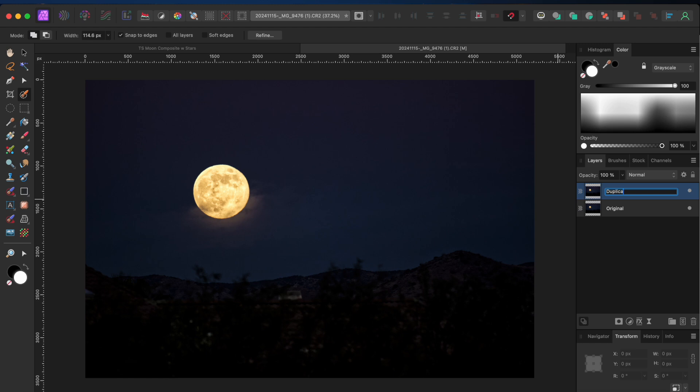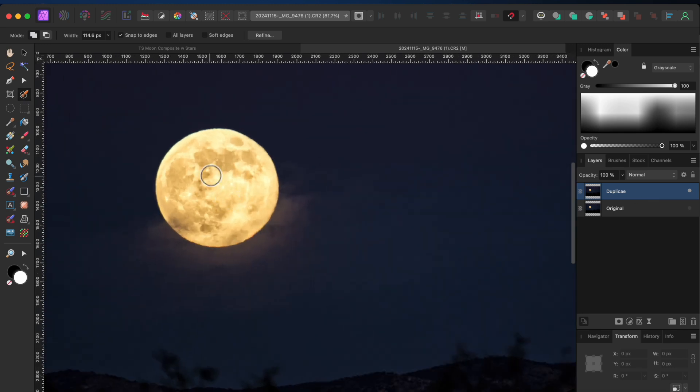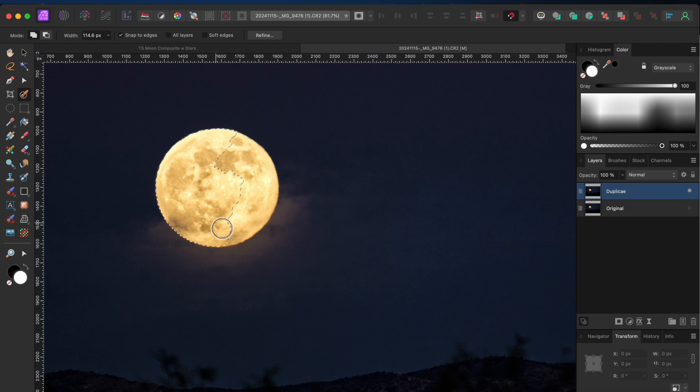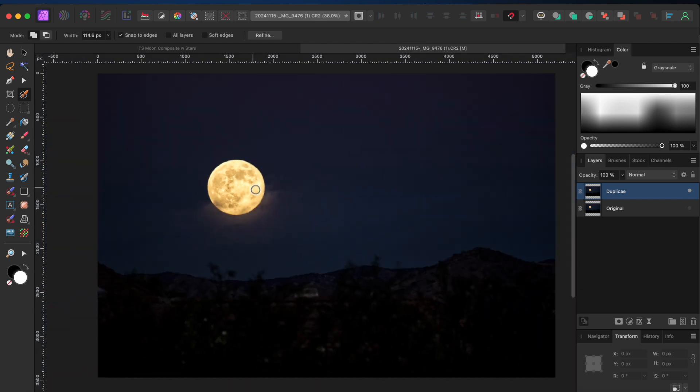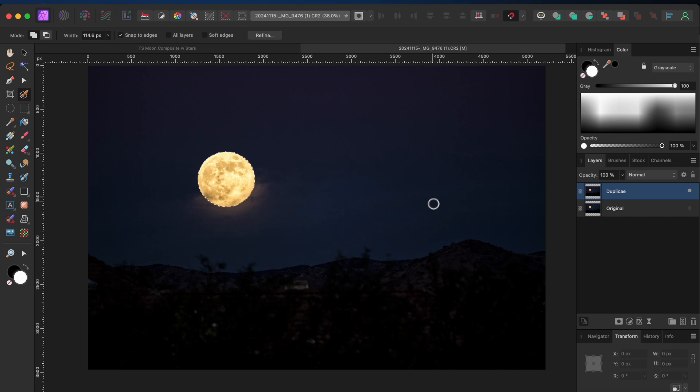Then with the duplicate layer selected, I'll go to the Selection Brush tool in the left-hand toolbar, and I'll paint over the moon. I'll click Command or Control J to duplicate the selected area, which puts the moon itself into a new layer.